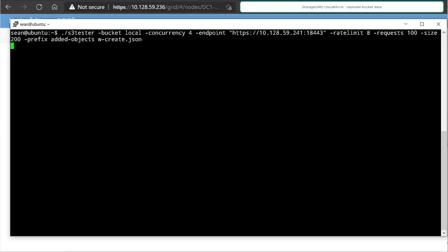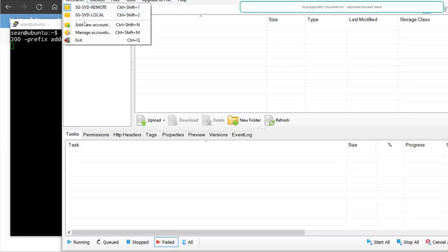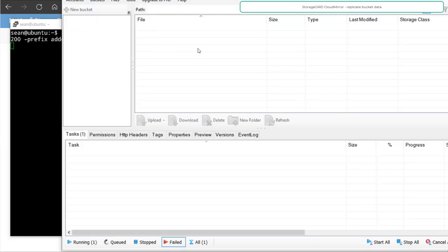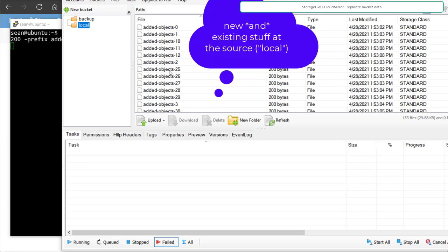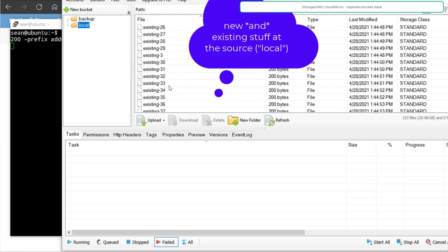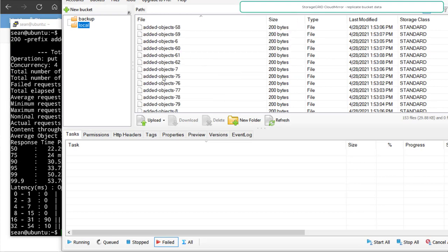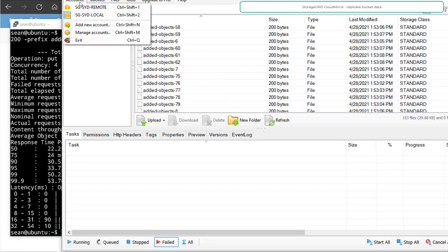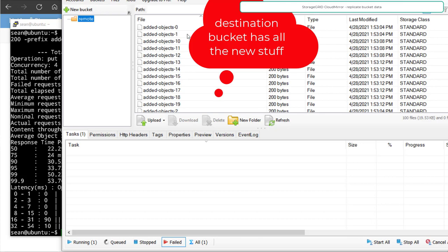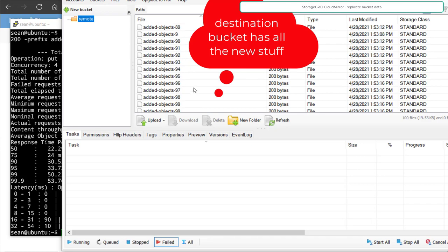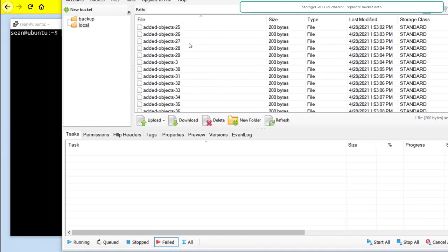So we need to do that, and from that point on, now the replication is enabled, added objects, and existing objects will be found at the source site. At the remote site, we expect to see only the objects that have been added since replication was enabled and configured.